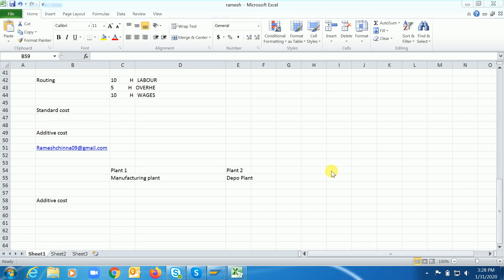Hi guys, I'm Ramesh. Today we are going to discuss about the additive cost functionalities. So far we have covered about the template allocation, costing variants, and special procurement keys. Today we are going to cover about the additive cost — what is meant by additive cost and what are its uses.